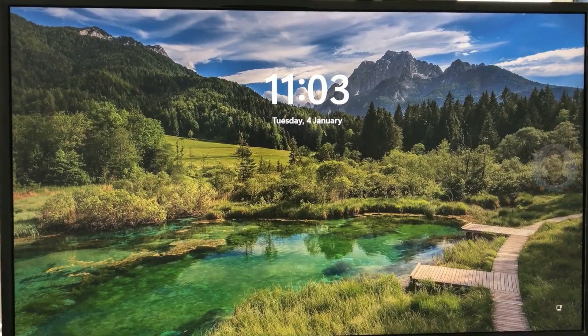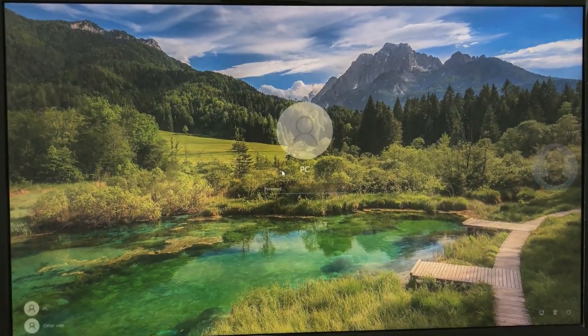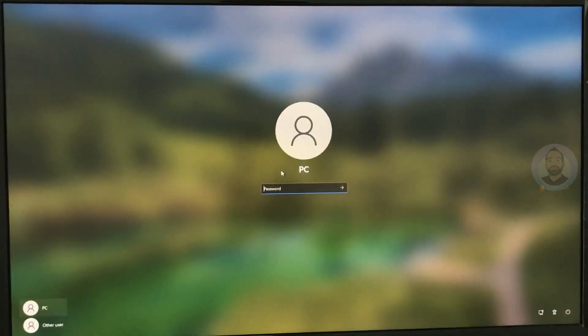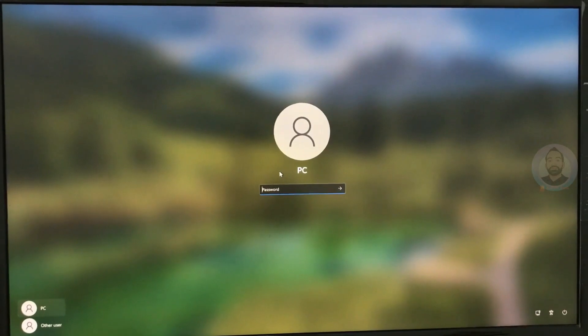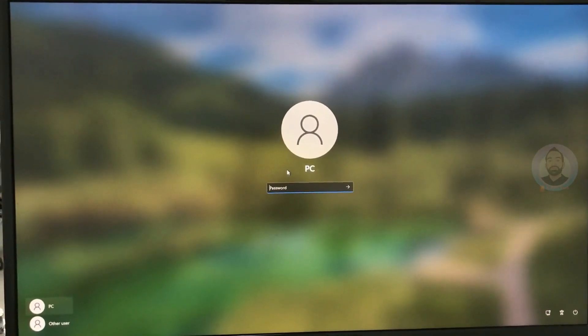Updates are completed now, and it's again restarting. Now you can see the Windows 11 login screen. Just enter your login password and hit enter.